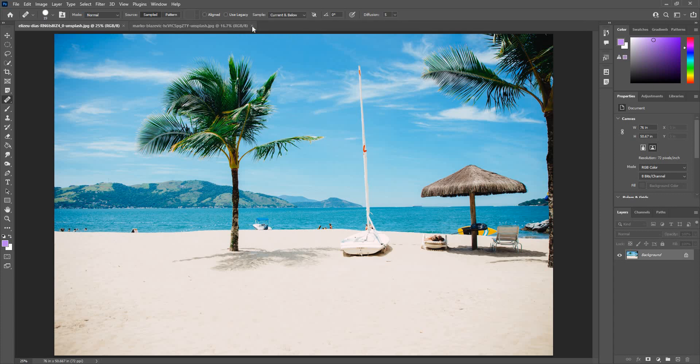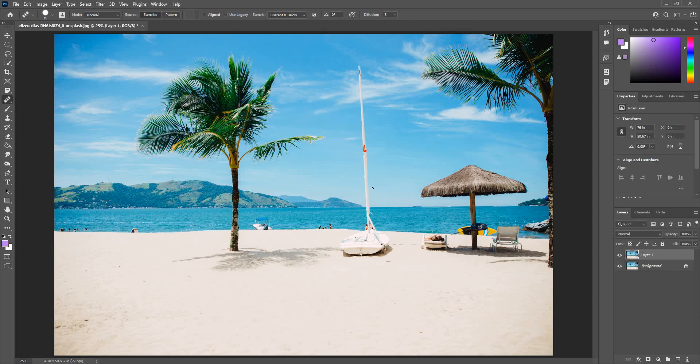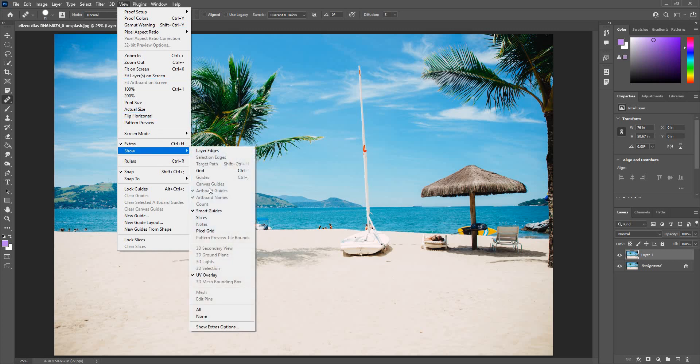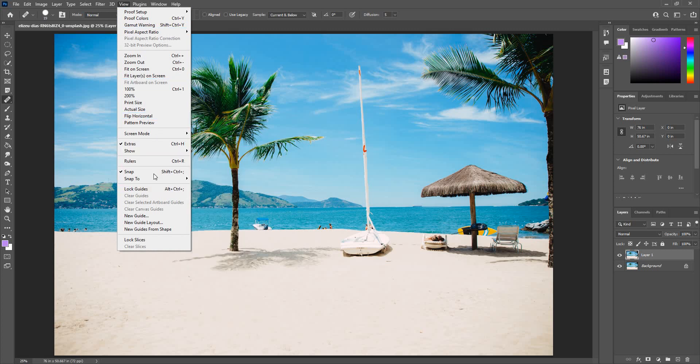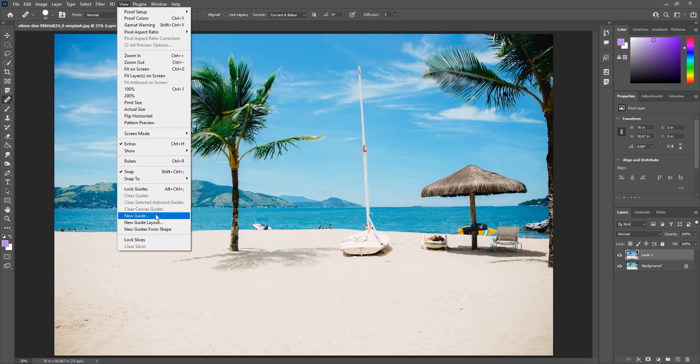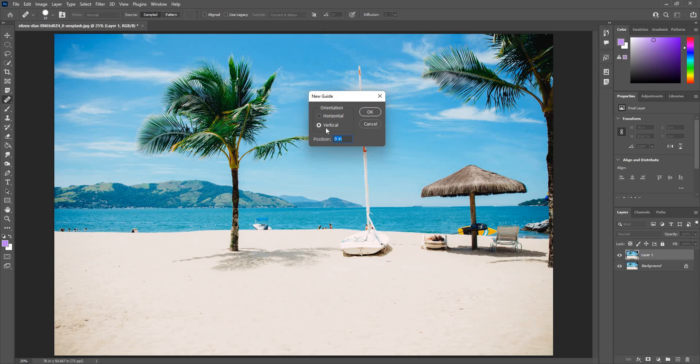And that's how you work with multiple images. Now let's take a look at guides. Go to view menu, show... sorry, you need to go to guides, new guide. I can give vertical or horizontal, two different types of guides. Let's say this inches can also work in percentage. Like say I give 50 percentage, it'll come in the middle of the horizontal.